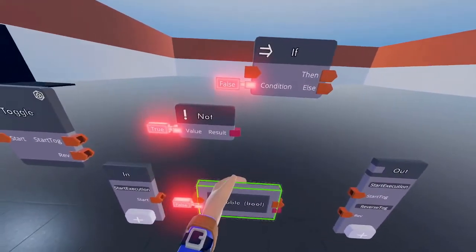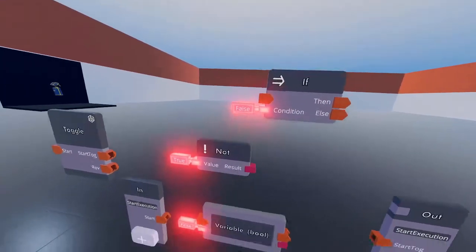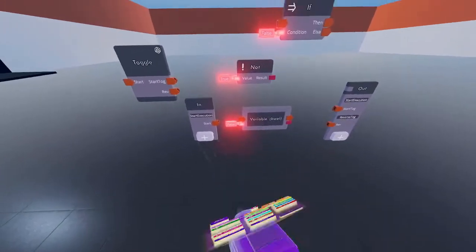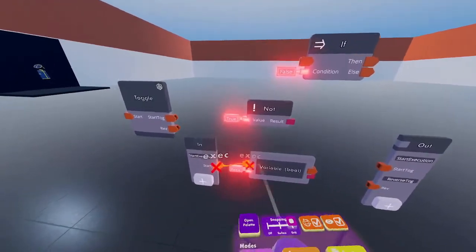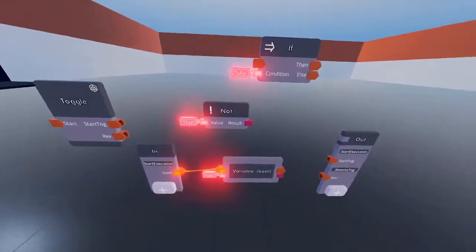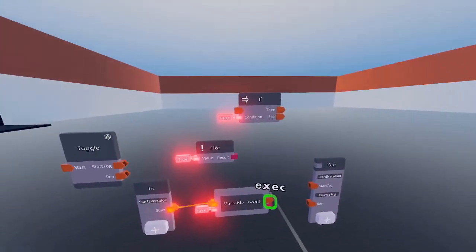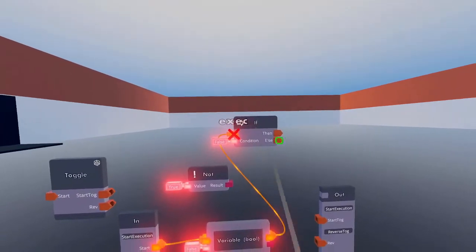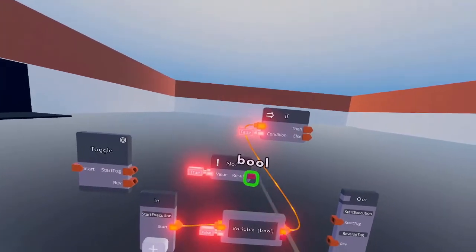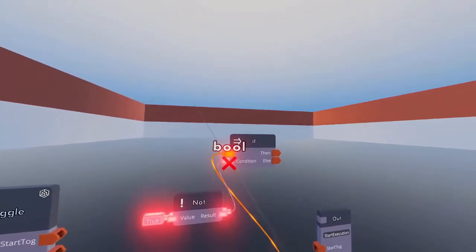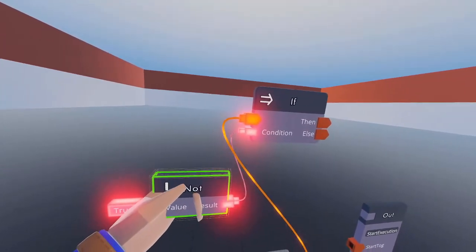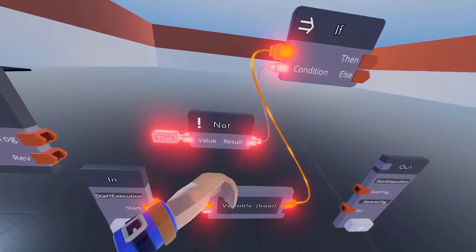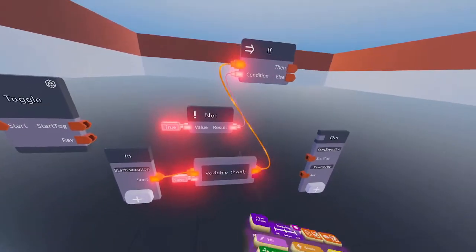Now let's wire everything together. Send an execution to the variable bool by wiring start to the orange pin on the variable bool. Then send that execution to the if chip. Wire the not results to the if condition so it won't send a signal when not toggled.